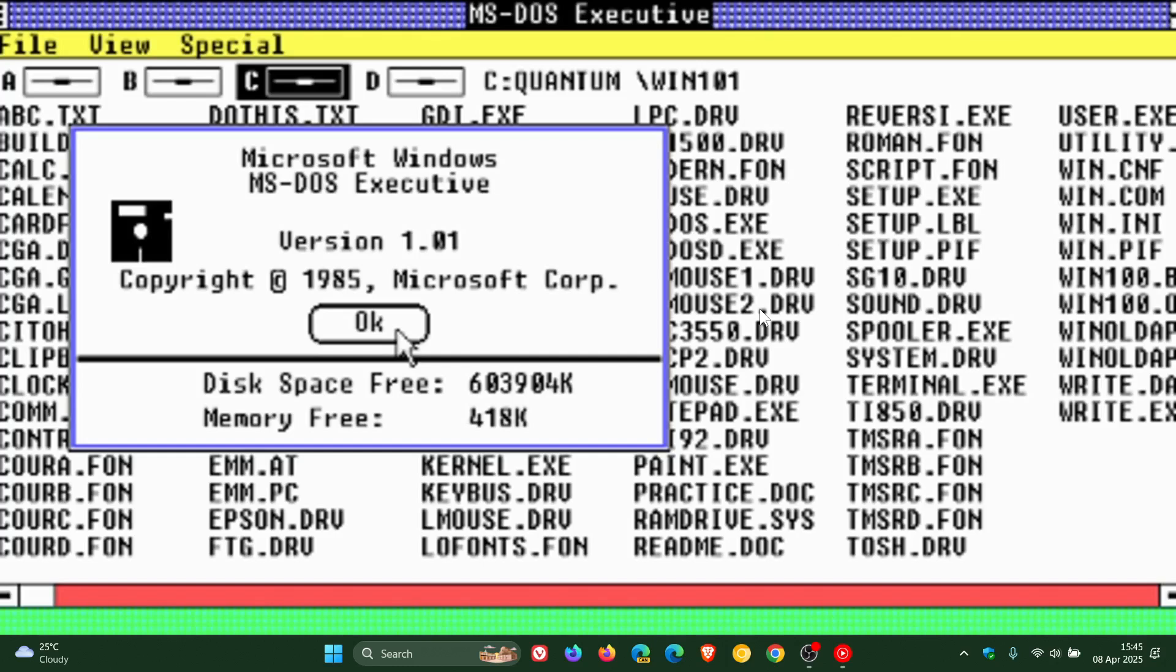And believe it or not, Windows 1 only required a minimum of 256 kilobytes of RAM for versions 1.01 and 1.02.